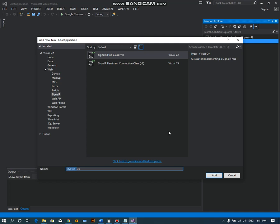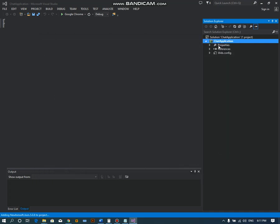Name it whatever you like. I like to name it as ChatHub. Then it will create the ChatHub.cs in this project.